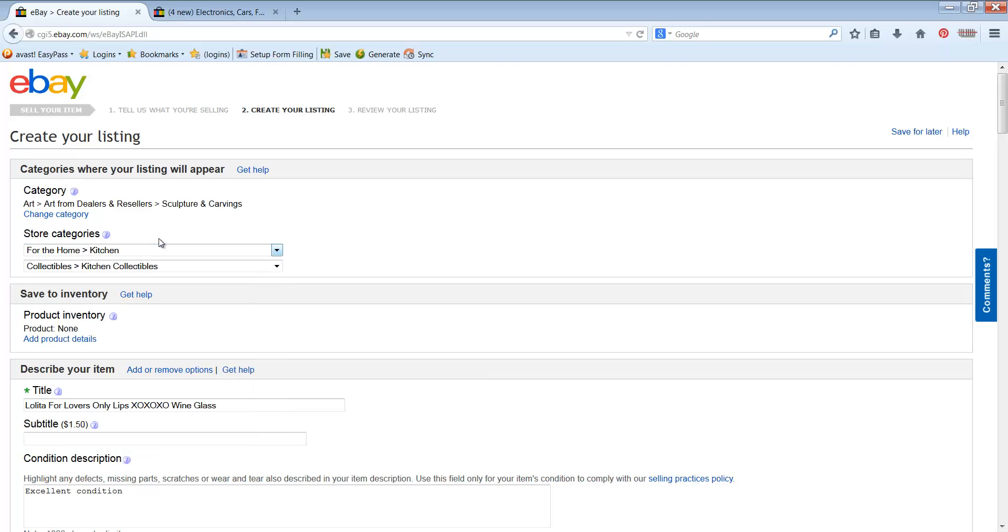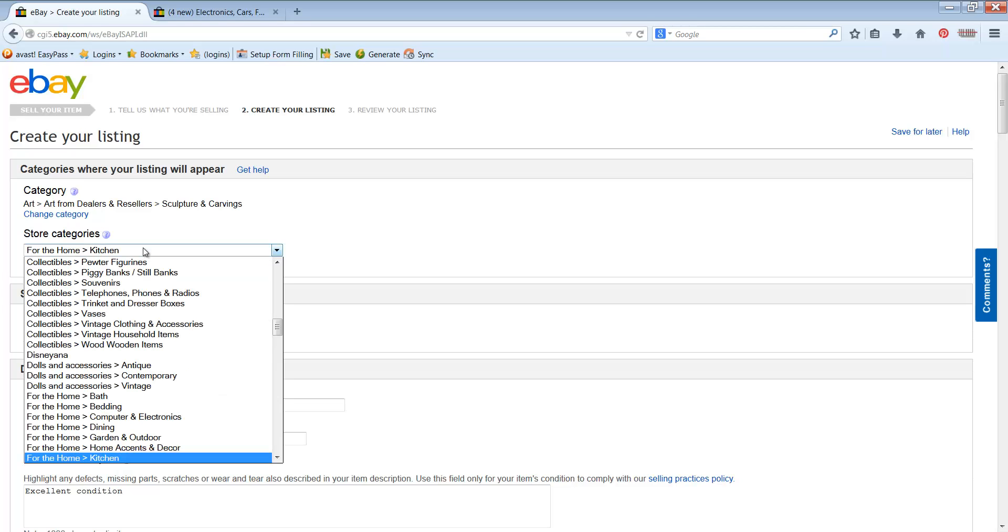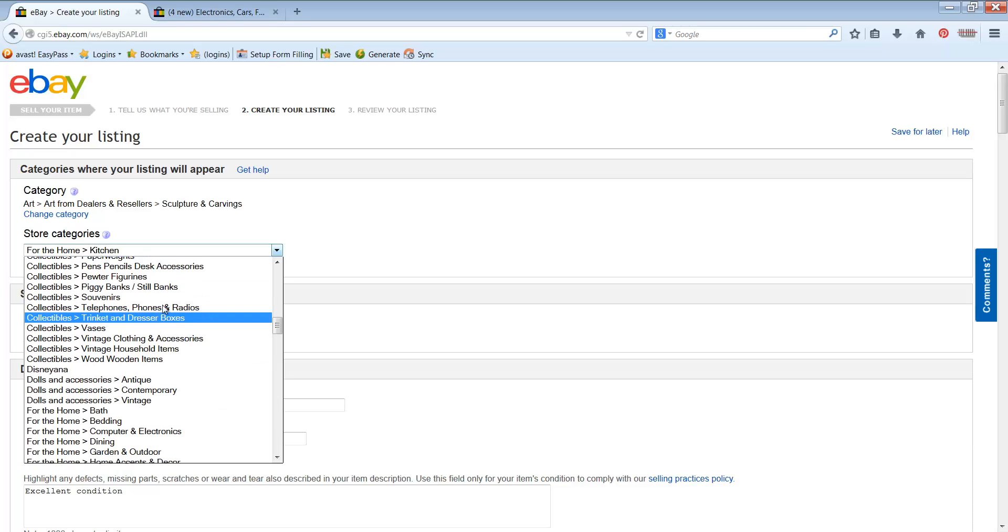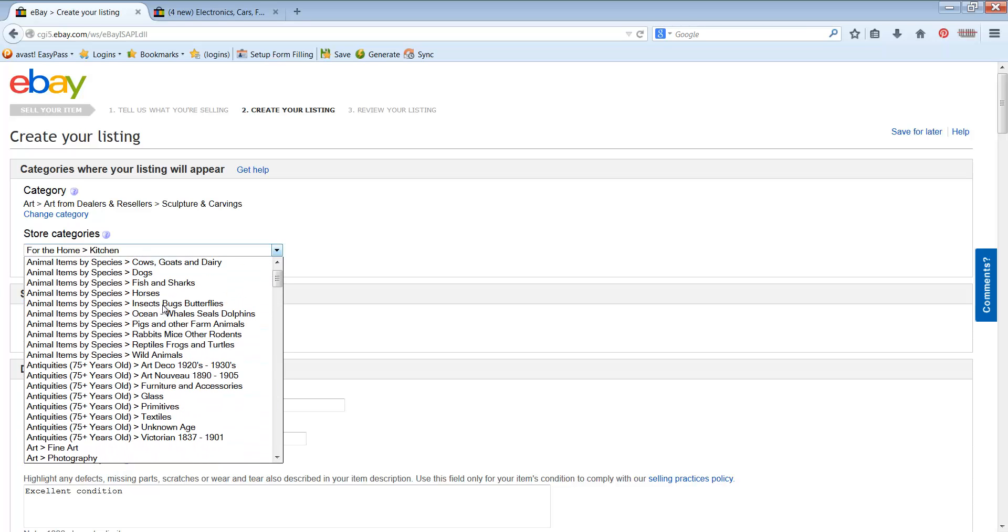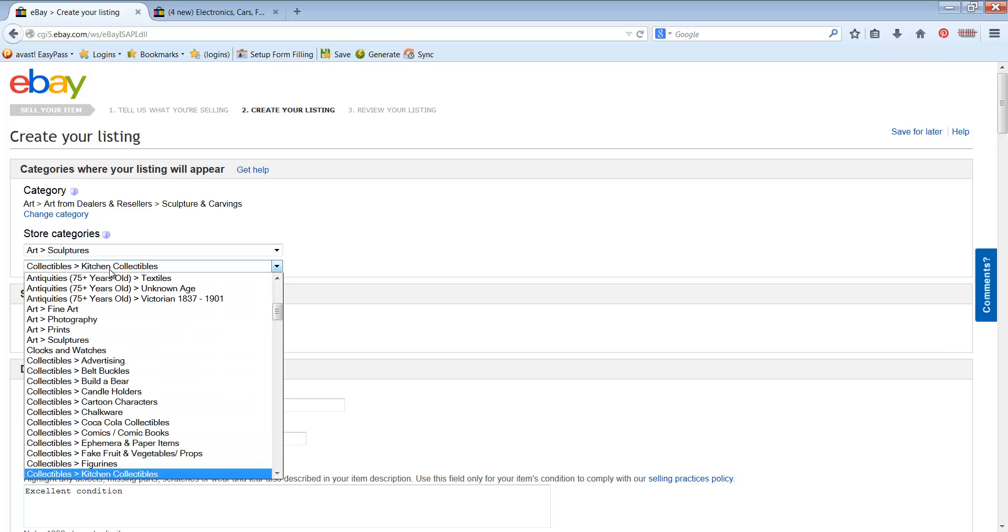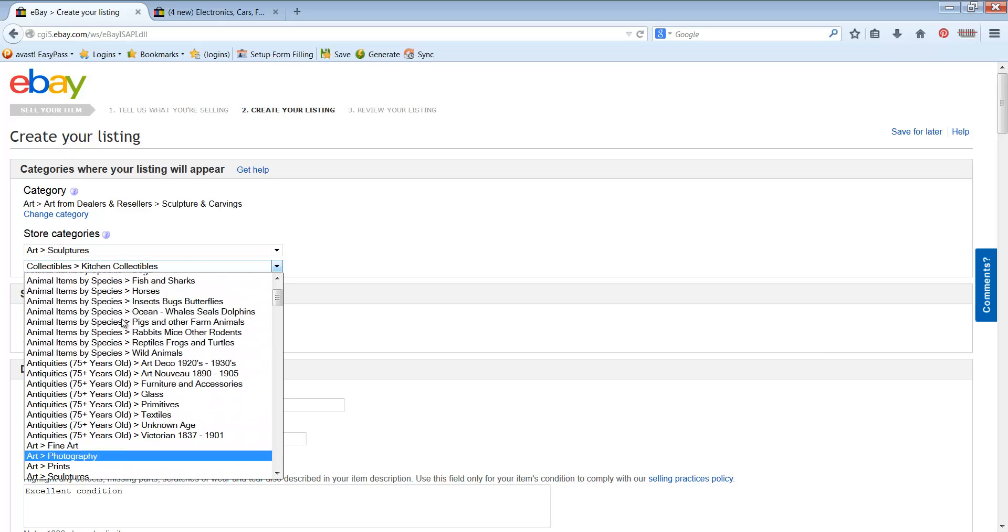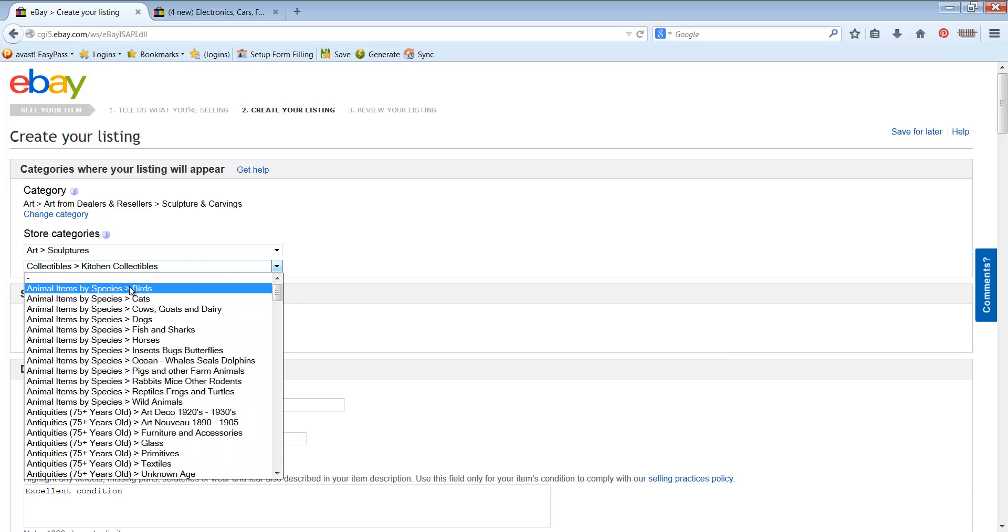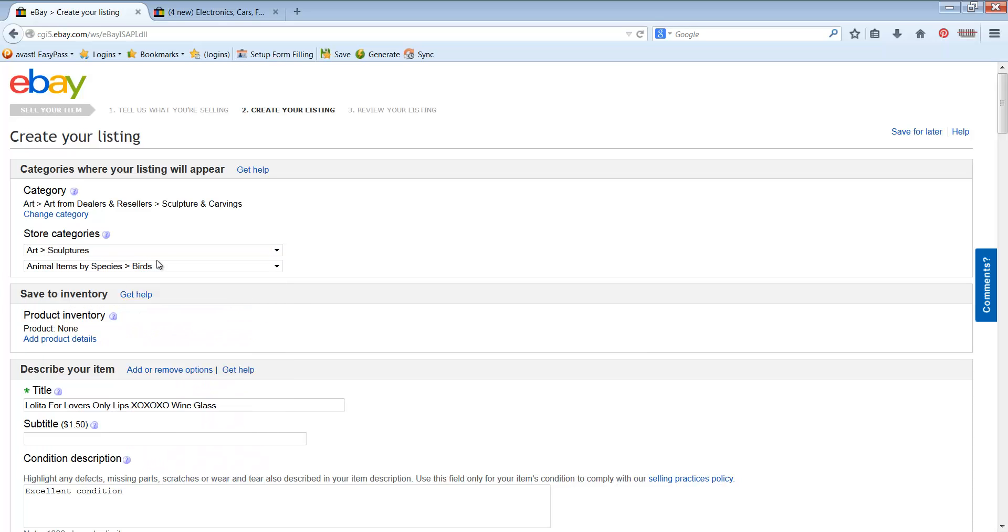Then these are your store categories. Now these are going to be specific to whatever you've created for your eBay store. If you don't have a store, you won't put anything here or you may not even have those. For me, I have an art, sculptures, and then I also have animals, birds that this would fit in. And you get two. It's free to do two. So pick two that work because different people shop different ways.